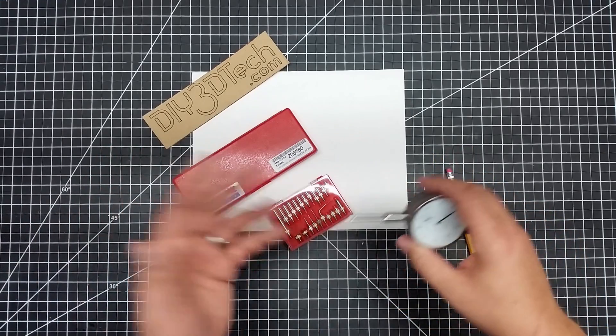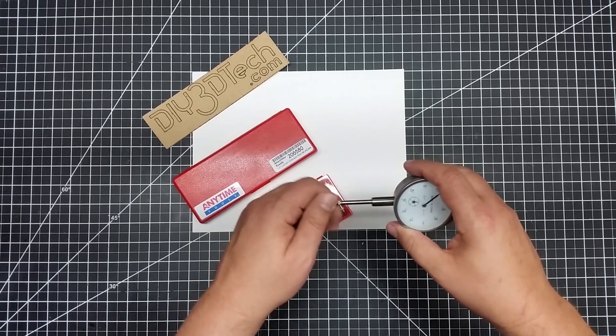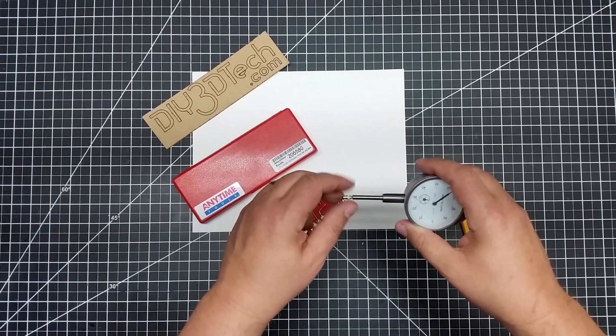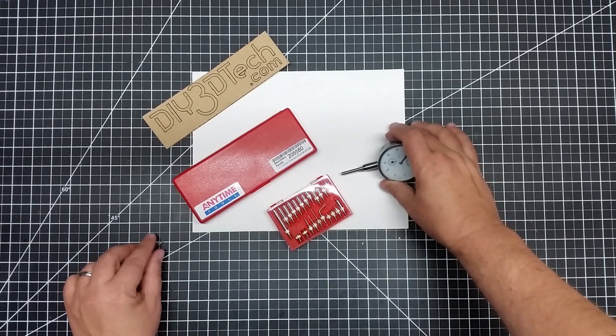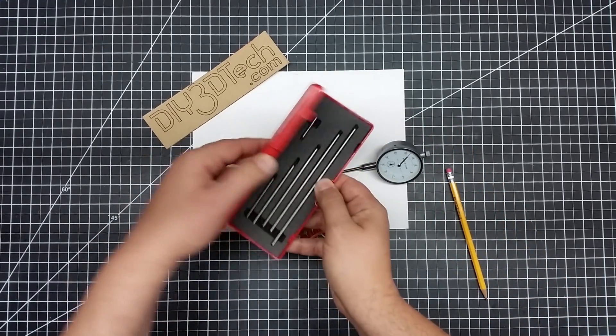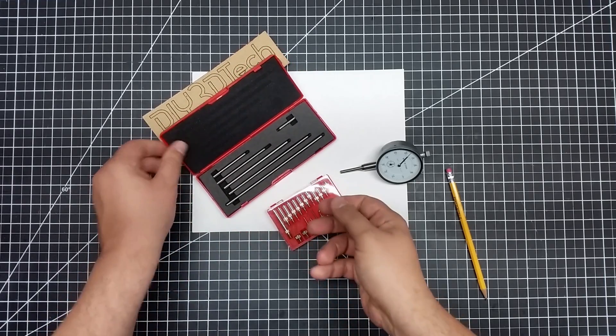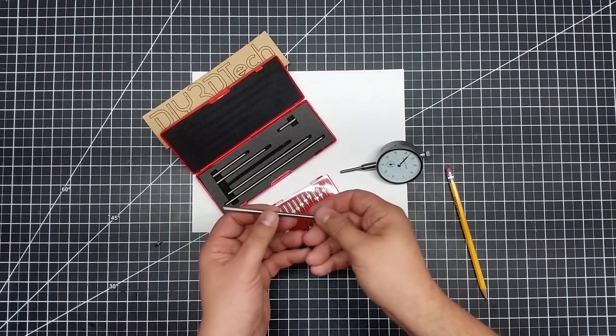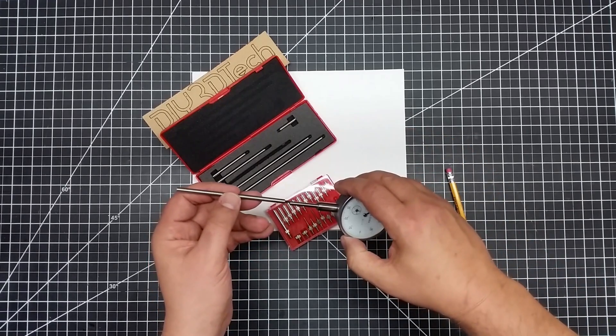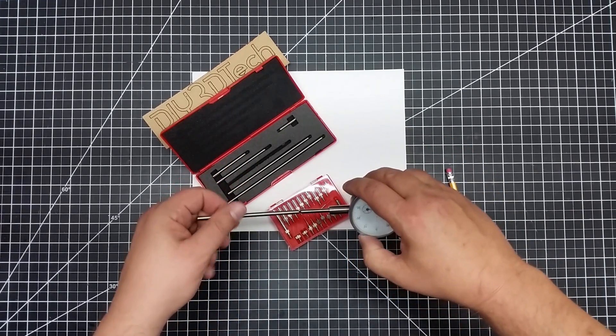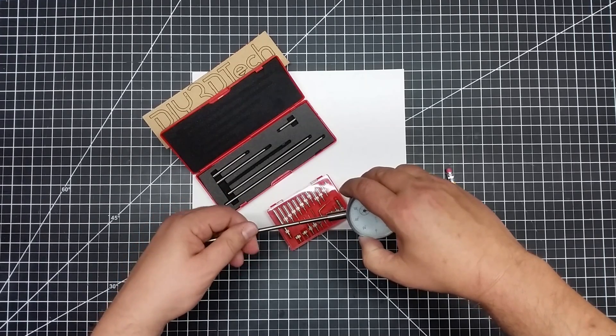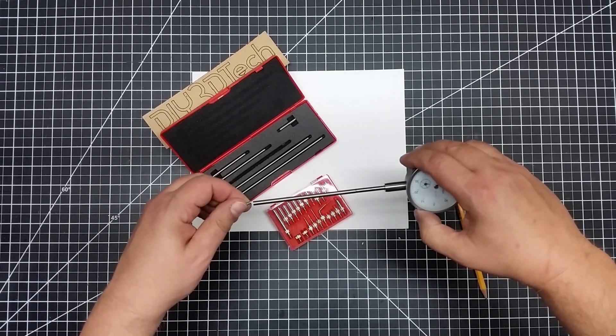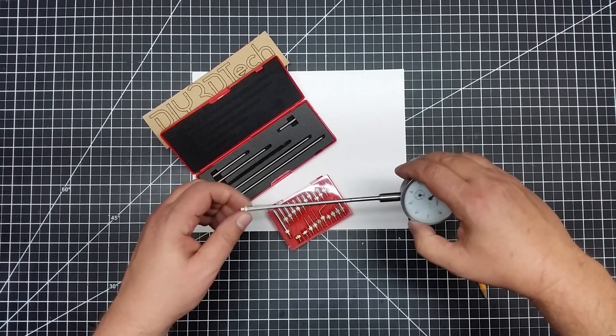So first off, if you didn't know it, this nib screws out. So when we take this out, what we can then do is take these extensions and we can screw them into the base like such, and then we can take our end and then we can screw it in the end.